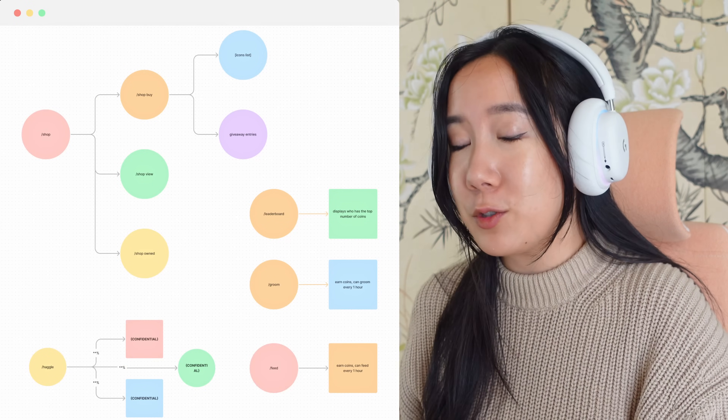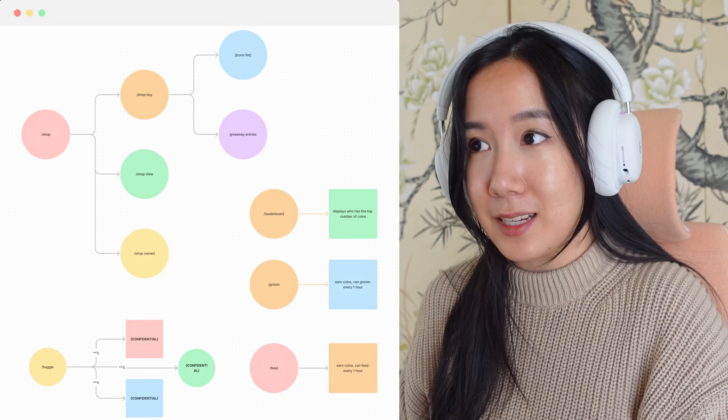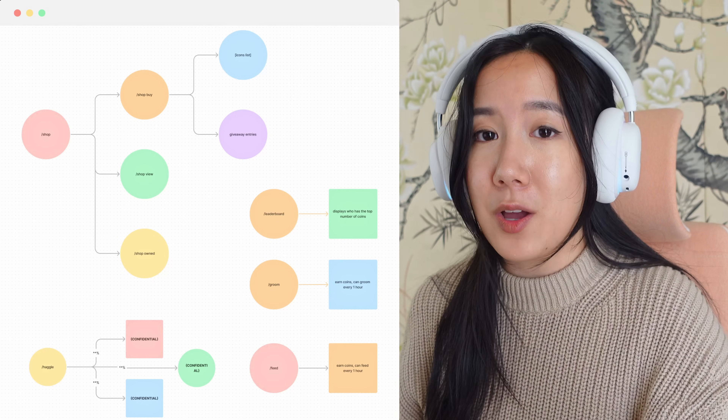I spent some time jotting down ideas for ElmerBot on my iPad — I always like to brain dump when starting a new project. After finishing on the iPad, I went into Figma and used FigJam for whiteboarding and creating flowcharts. I created a flowchart with all the different Discord commands we need to implement. FigJam is a great simple tool for planning out projects.